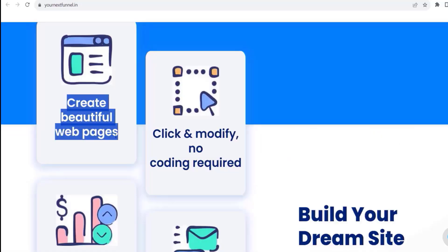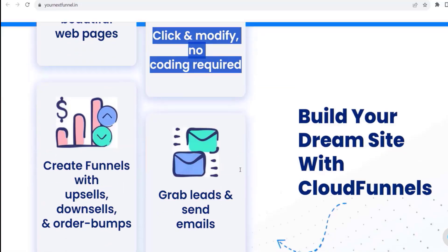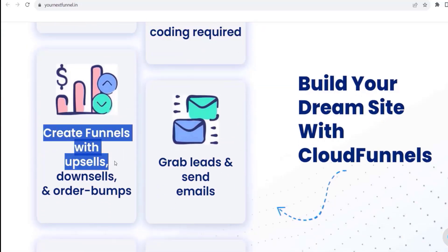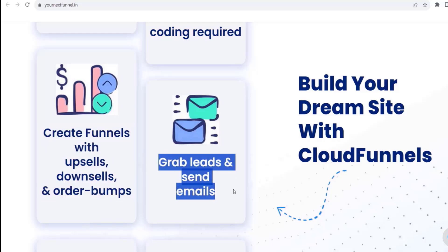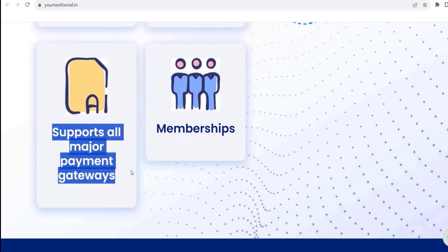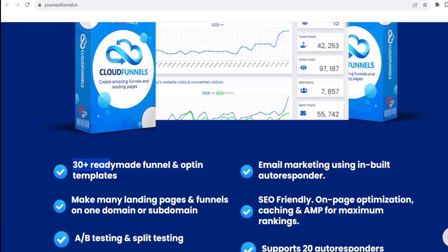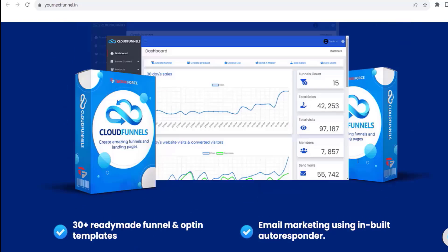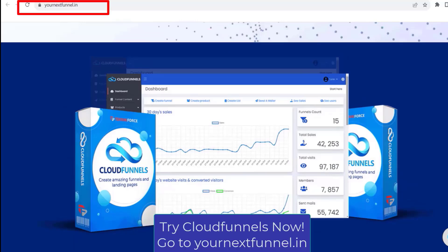Create beautiful web pages, click and modify, no coding required. Create funnels with upsells, downsells, and order bumps. Grab leads and send emails. Supports all major payment gateways and memberships. 30 plus ready-made funnel and opt-in templates. Email marketing using inbuilt autoresponder. Membership system to create free or paid memberships. Easy one click install. No coding or knowledge of hosting required. So get Cloud Funnels now. Just go to yournextfunnel.in.